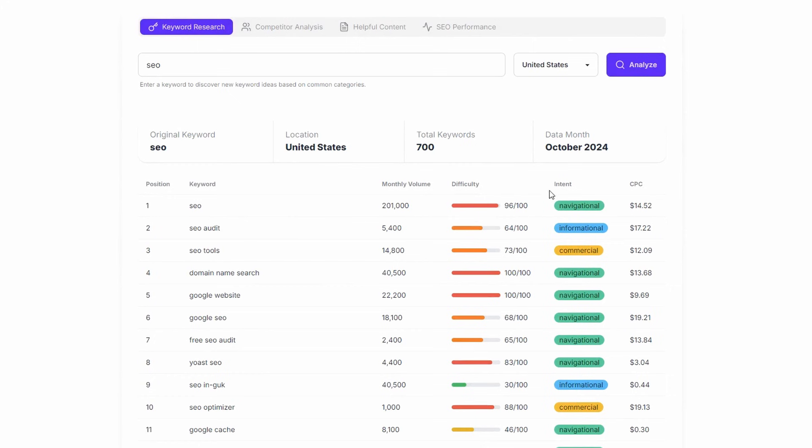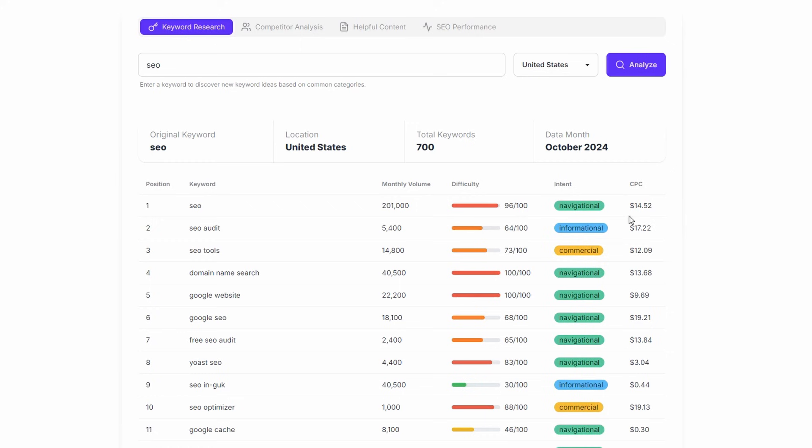So we've got the keyword, the monthly volume. This is for October, 2024. It's going to tell you what period that this data is coming from, the keyword difficulty, the intent and the cost per click. Now this is coming from Google ads and it is somewhere around the midpoint. So if you go onto Google ads, it may say $7 at the low end, 21 at the high. This number here reflects generally somewhere around the midpoint of that cost per click.